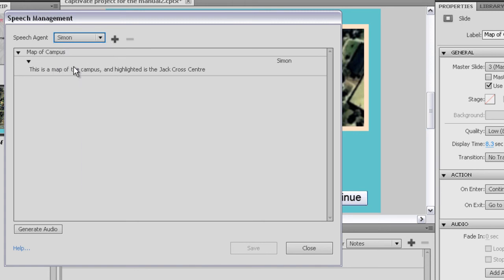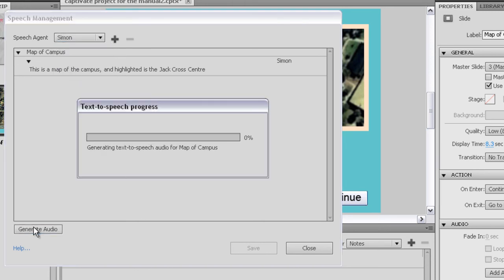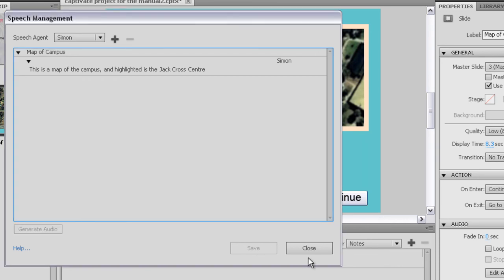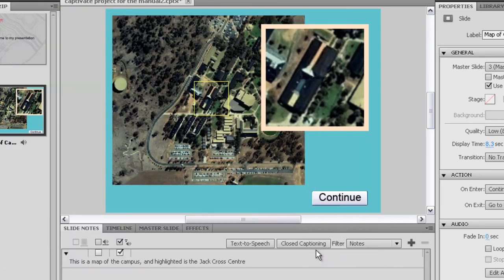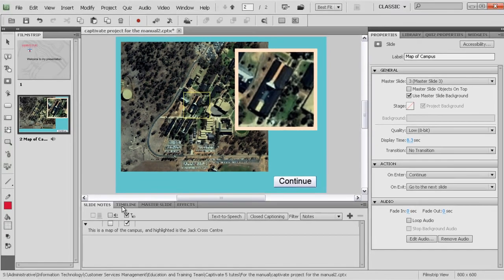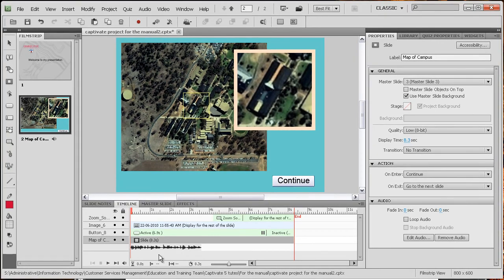So I've got Simon selected. I'm going to click the generate audio and close. Go back to the timeline. You can see my audio now has been generated.